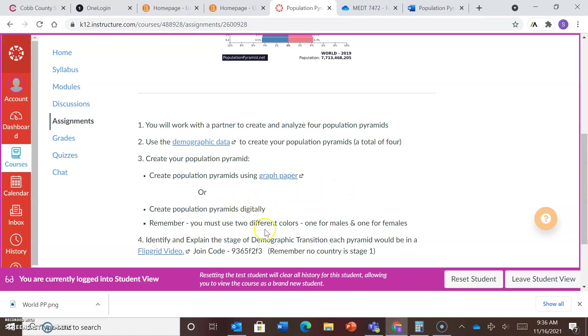Or if you are creative, you can actually create your own population pyramid digitally. All right, now remember again, you must use two different colors, one for males and one for females. I don't care the color that you use. They just have to be different.